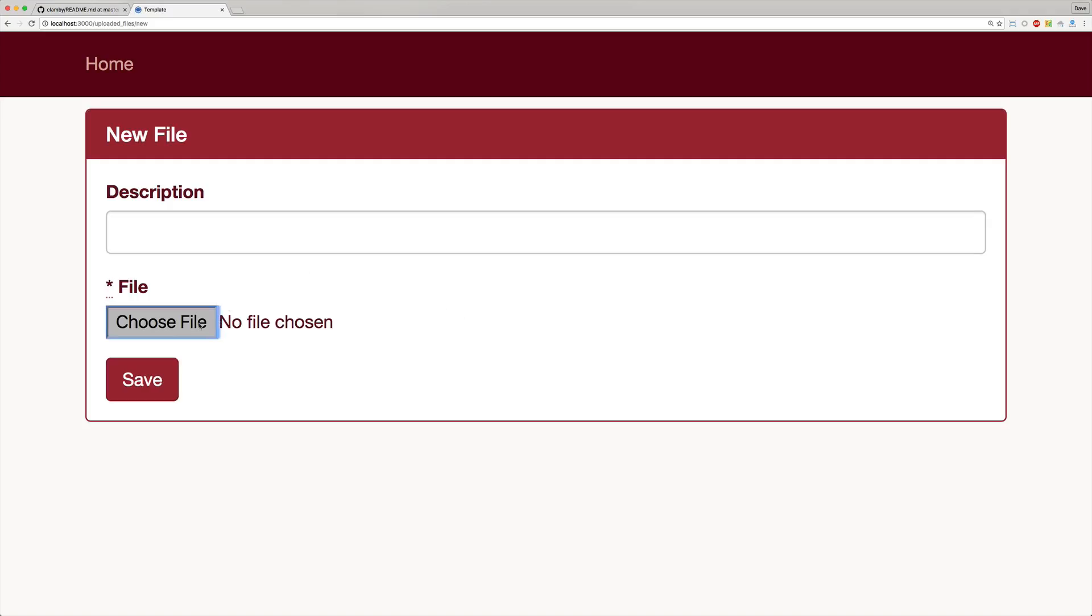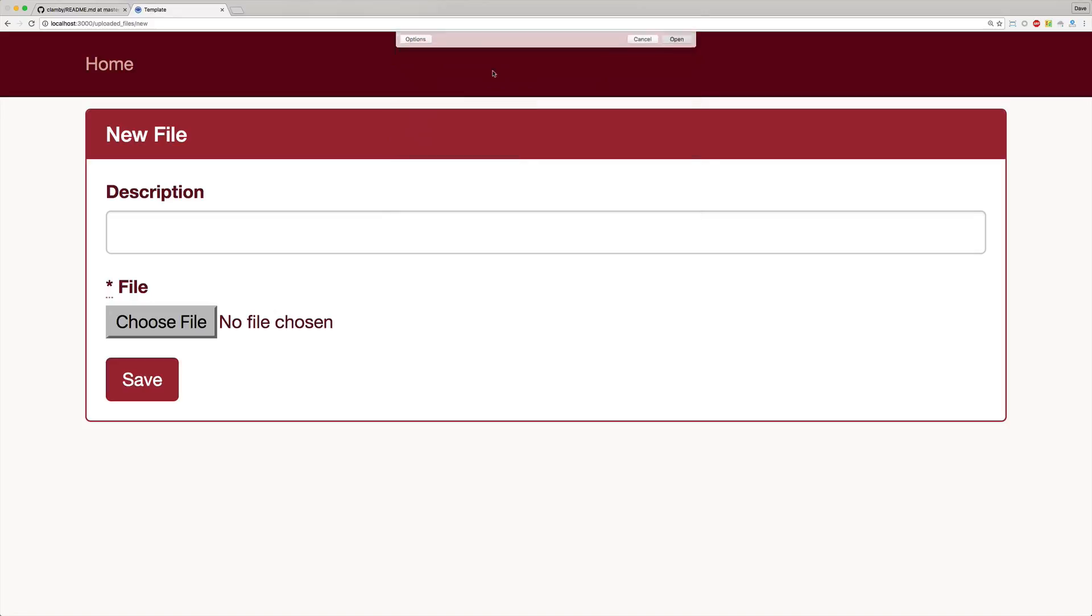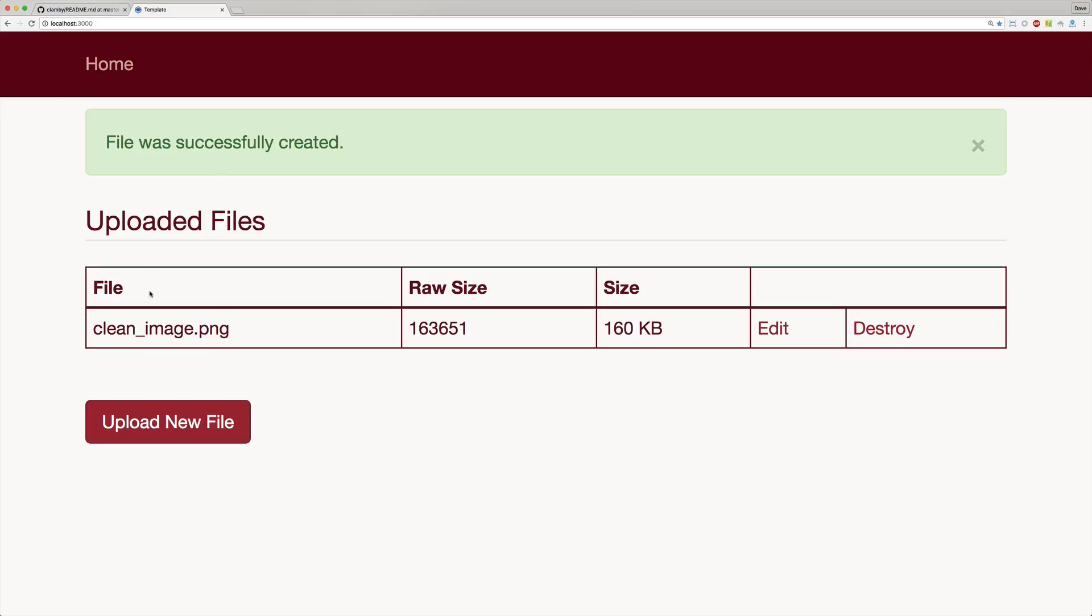Within our application if we choose a file, you'll see here in my downloads I have two separate files, a naughty virus and then a clean image. If we upload our clean image and save, you'll see that it was successfully created.